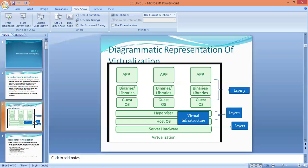This is a diagrammatic representation of virtualization. Basically, it consists of three layers. The base layer, layer one, consists of server hardware. The second layer consists of virtual infrastructure, which includes the host operating systems and hypervisor. The third layer consists of guest operating systems, binaries, libraries, and the applications of the system.